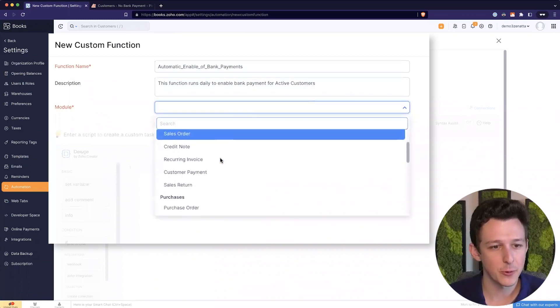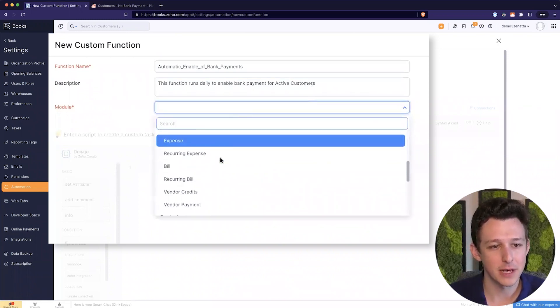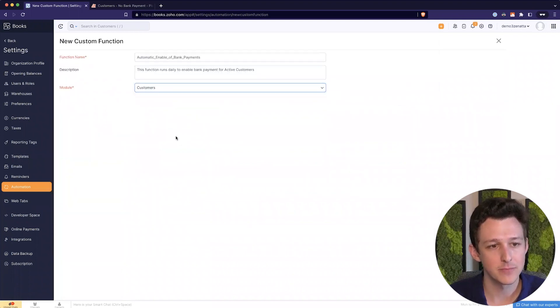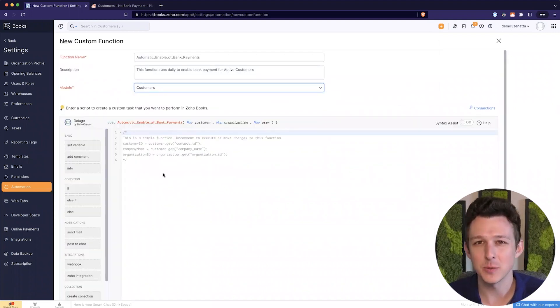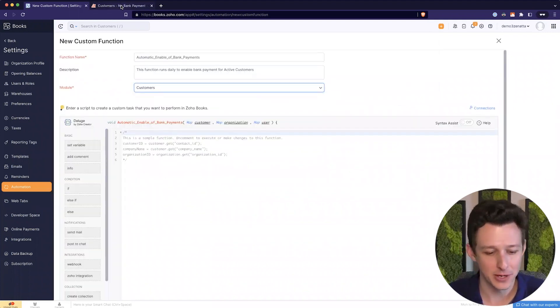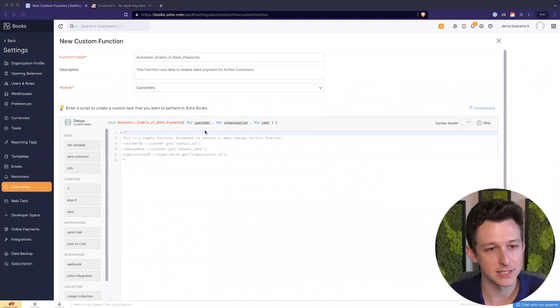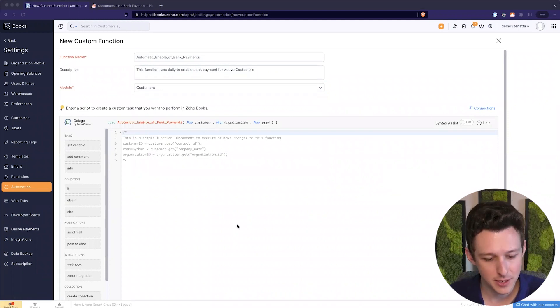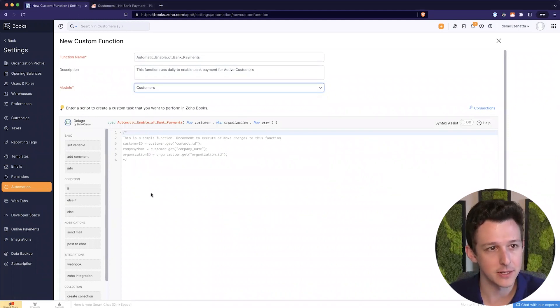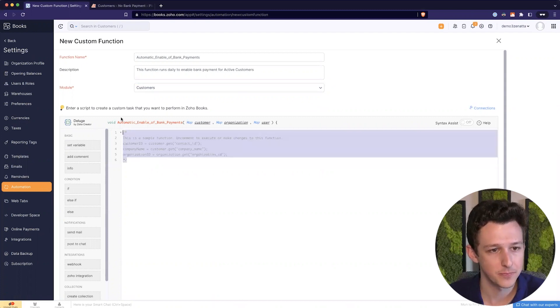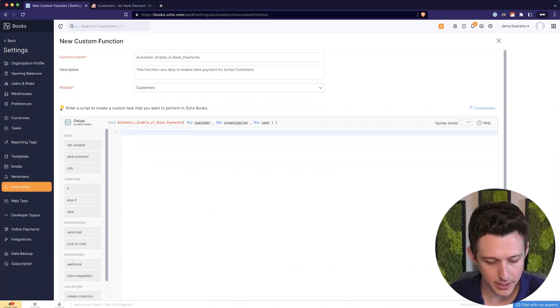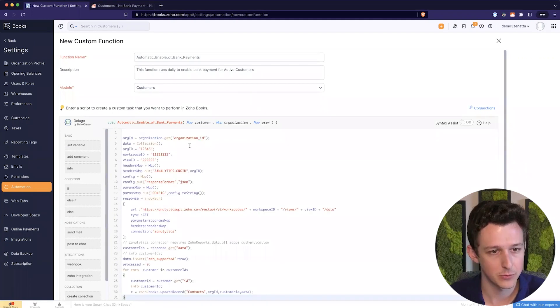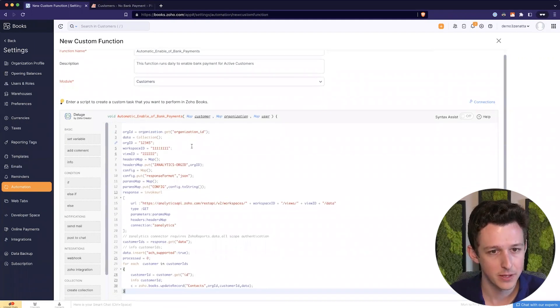Then we'll go ahead and define which module it's going to run in. Technically it doesn't really matter, to be honest with you. We're not going to use anything from this predefined set of fields. But we might as well just make it a customer level function. So now I can go ahead and grab, looking down here from my reference table, my function, drop that in.